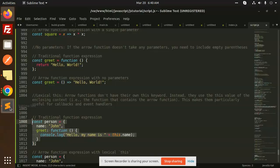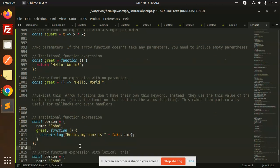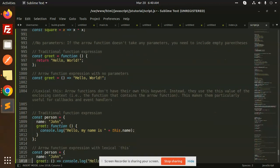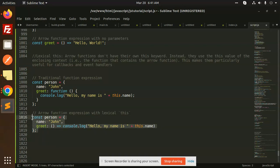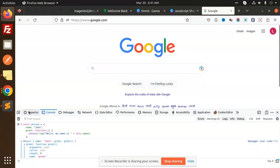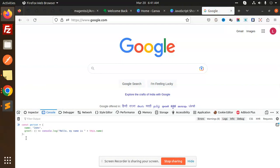And if I go with a shorthand function arrow function, you can see that greet console.log my name is this one. Let's try this one also. Console.log.